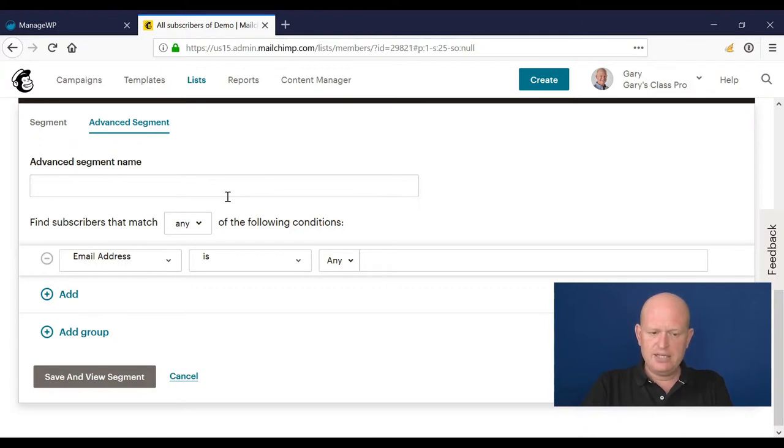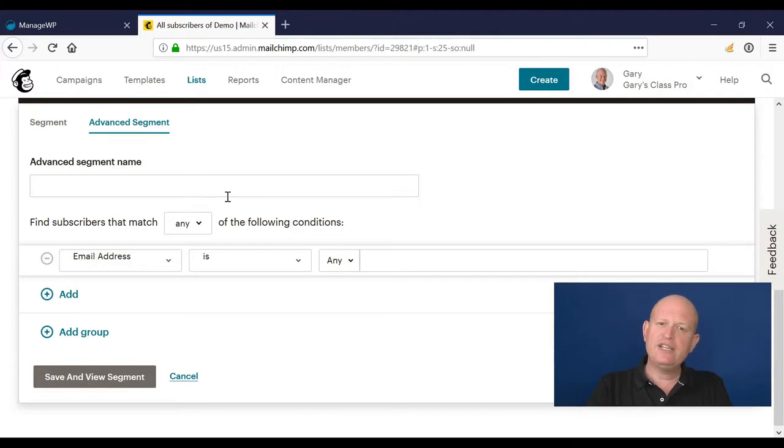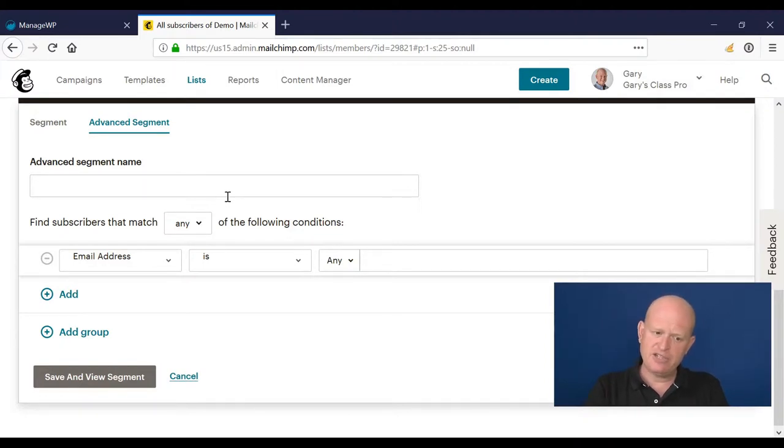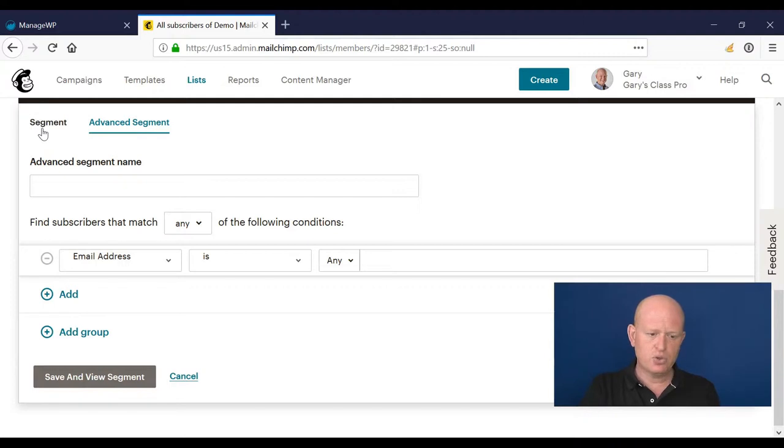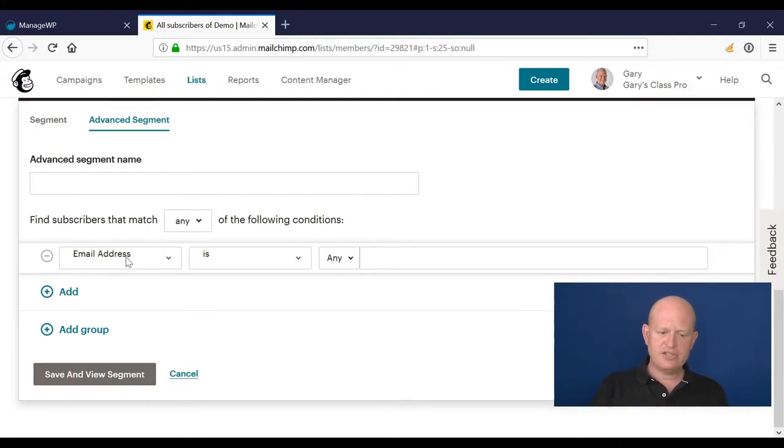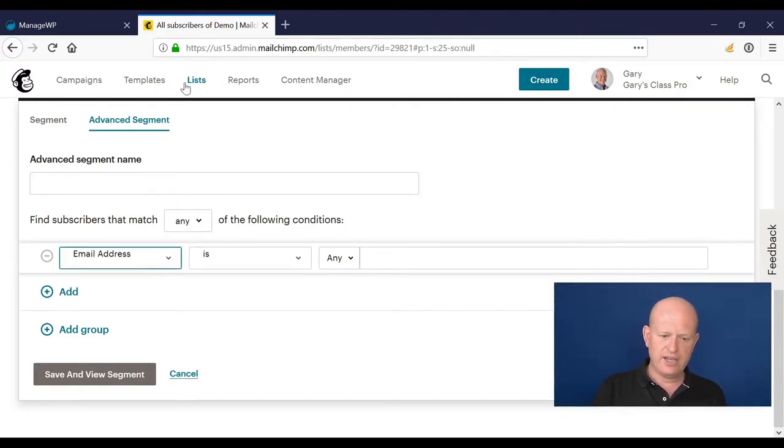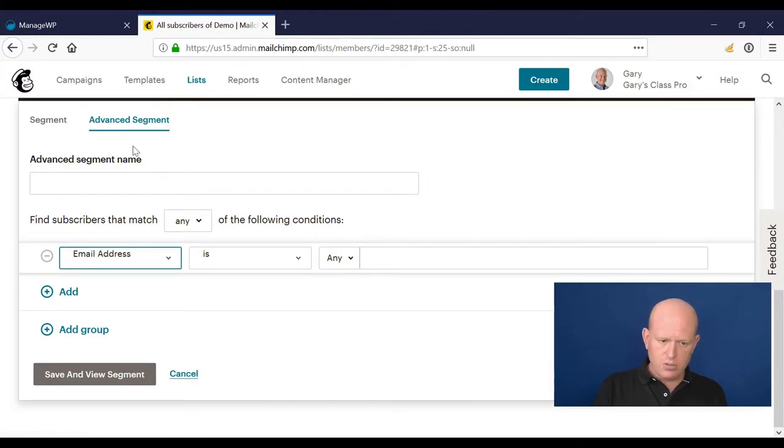We must keep in mind that when using advanced segments, we can create them, but we need to manually rerun them before we actually send our campaign. It's unlike normal segments that auto-update themselves. Let's create a nested condition - maybe I want to send to all people where their first name...